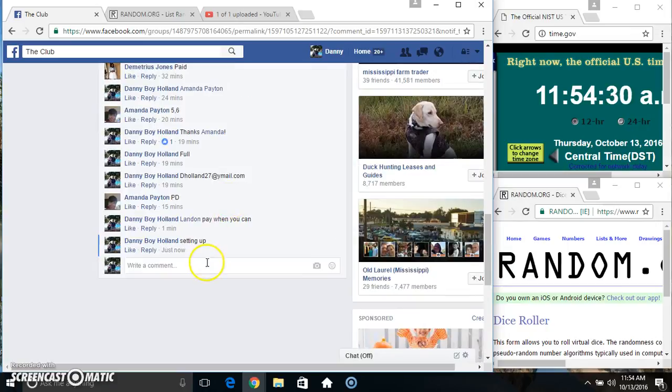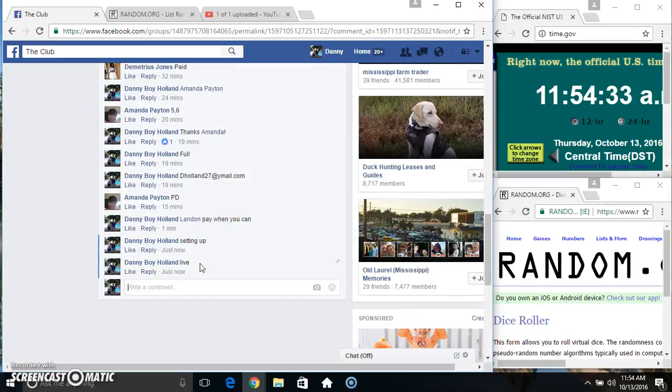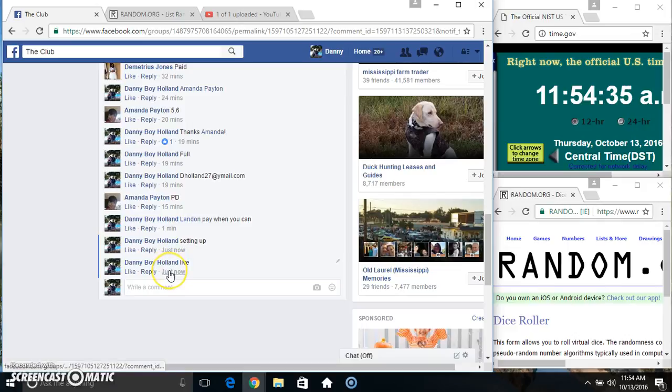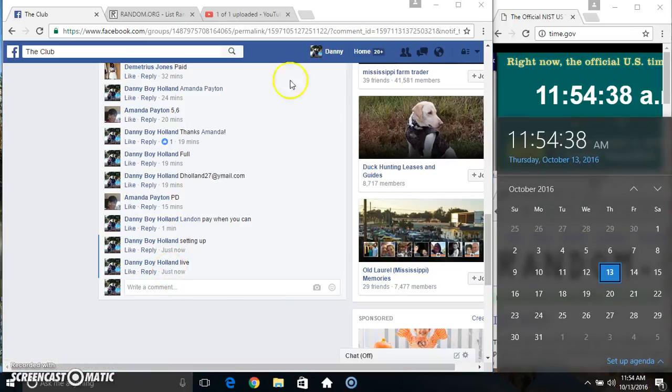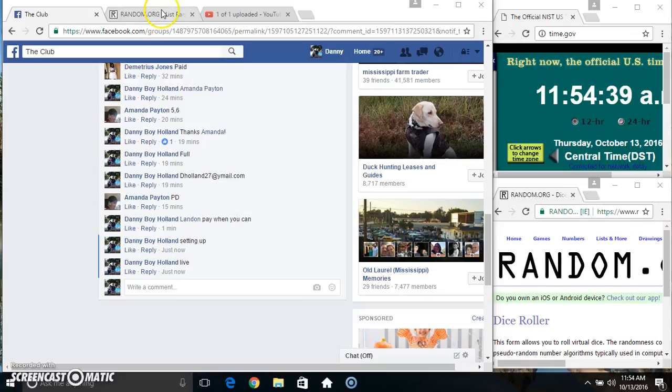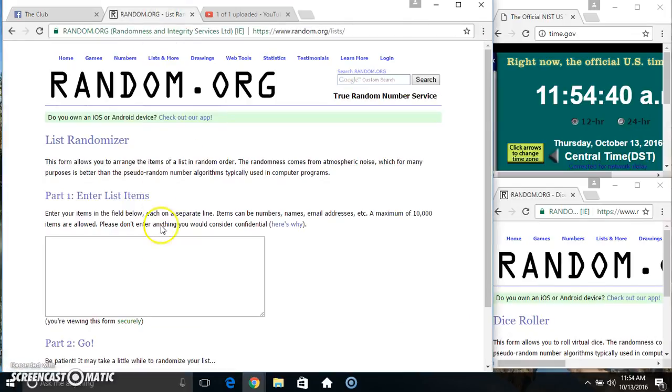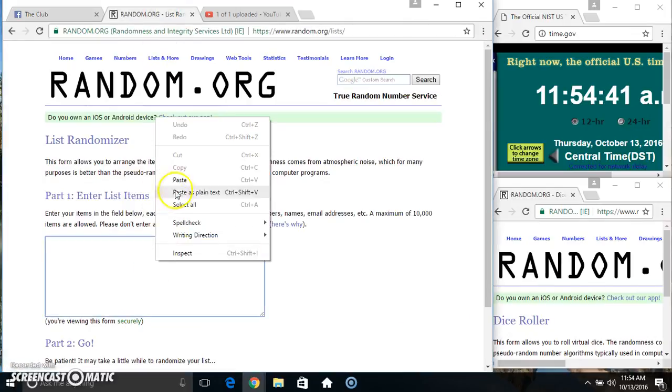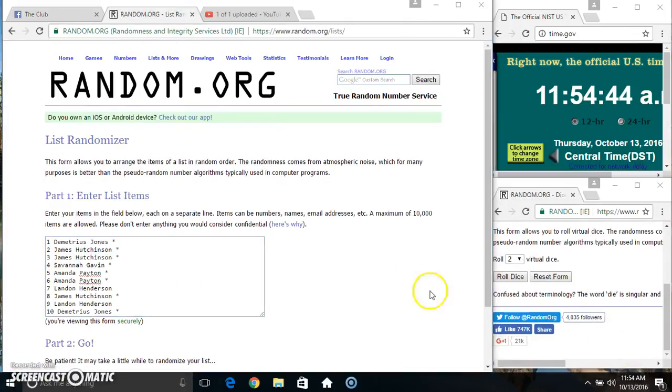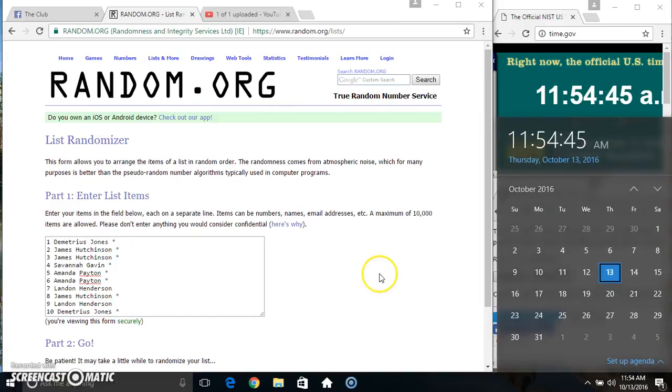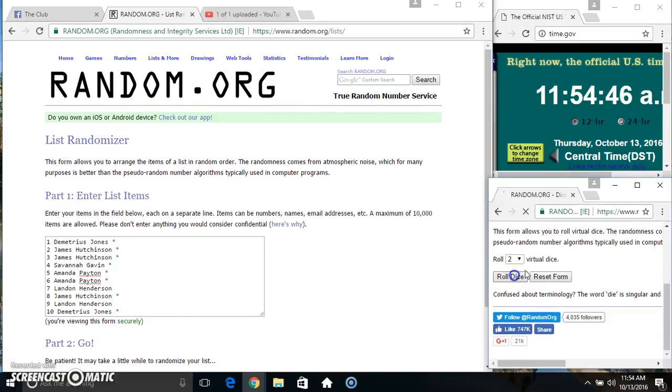Copy our list. Go live. 11:54. Paste our list, roll the dice into the four, 11:54.